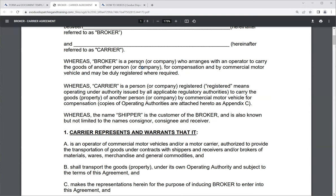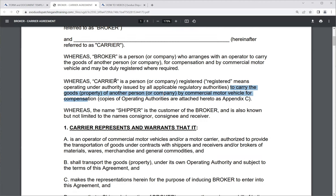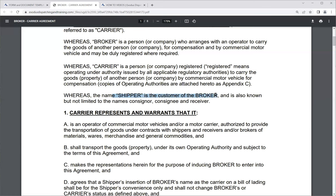The broker arranges for the transportation of the freight. The carrier is a person or company registered — meaning operating under authority issued by applicable regulatory authorities, namely the FMCSA and DOT — to carry the goods of another person or company by commercial motor vehicle for compensation. The shipper is the customer of the broker, also known interchangeably as consignor, consignee, and receiver.